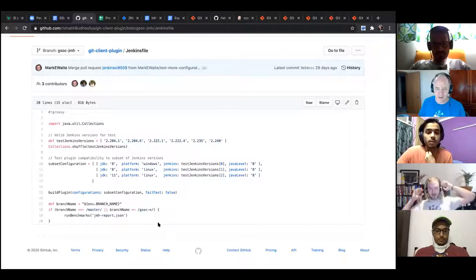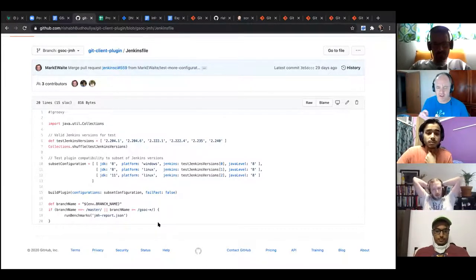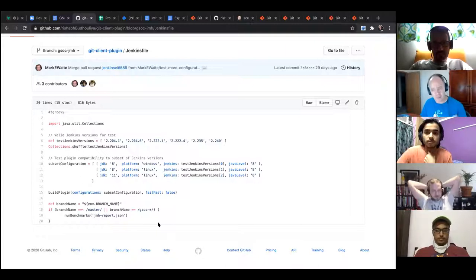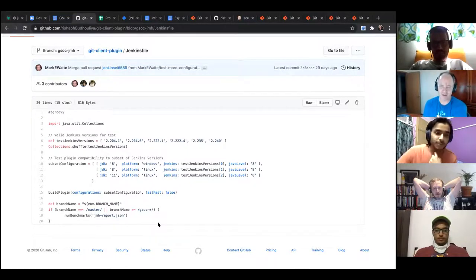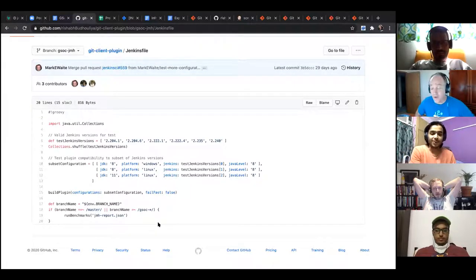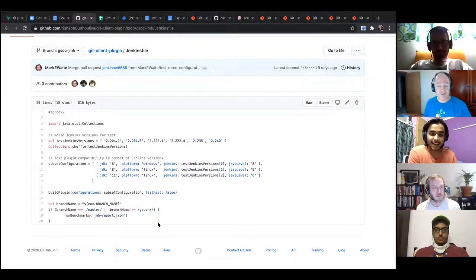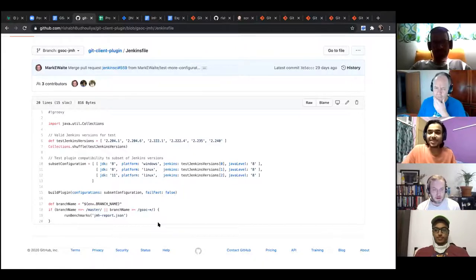I should have seen this when we code reviewed it — sorry for not thinking of it. So you want to send a pull request to fix that, or I can commit it directly to the master branch to fix it. Sorry about that — I think that's my mistake. Mark, it's not yours. Code reviewers had some responsibility and I clearly didn't fulfil mine here.